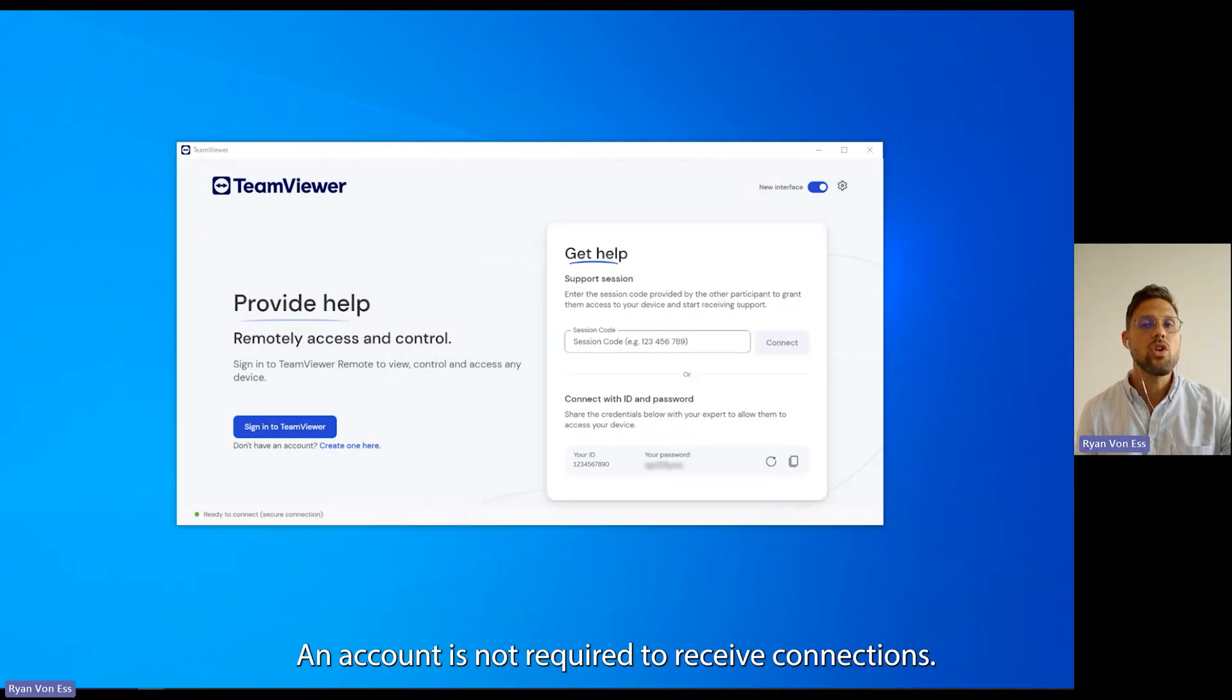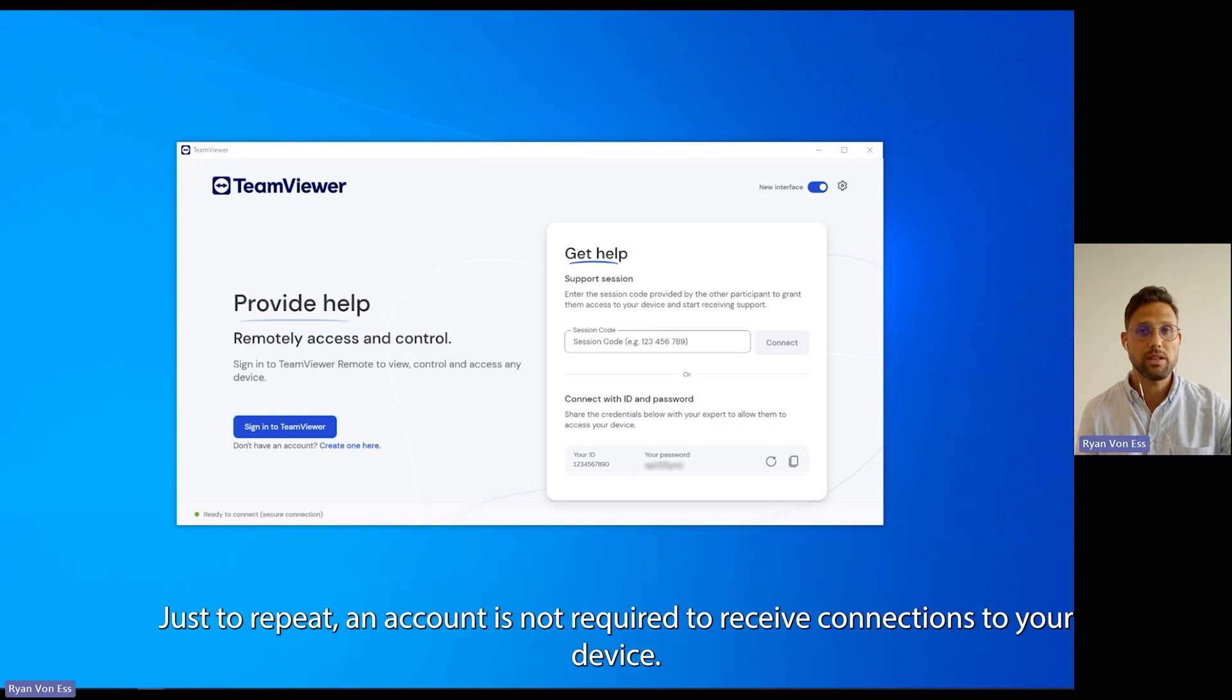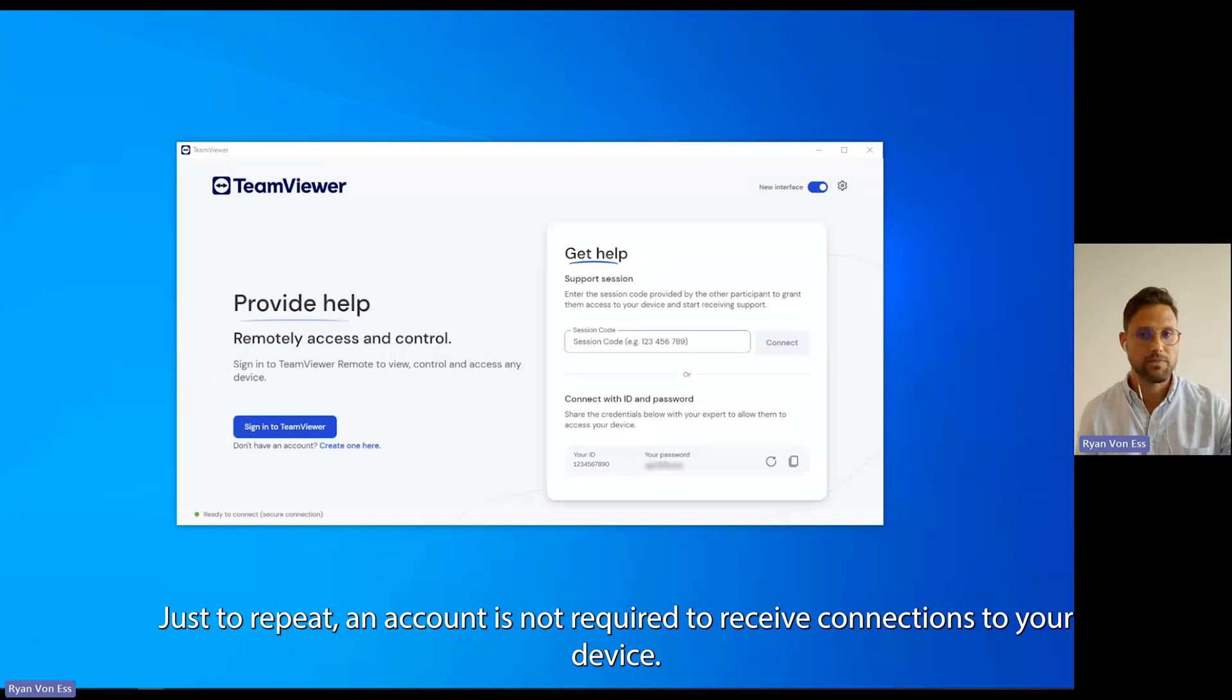An account is not required to receive connections. Just to repeat, an account is not required to receive connections to your device.